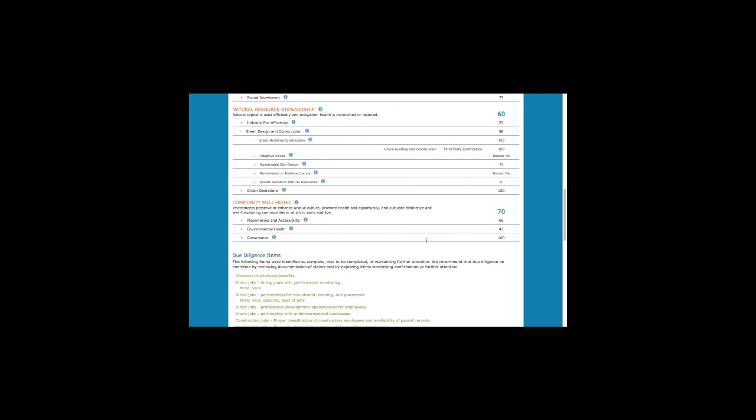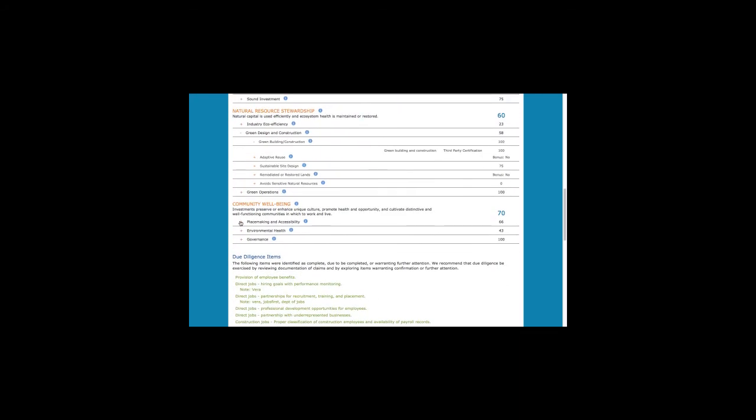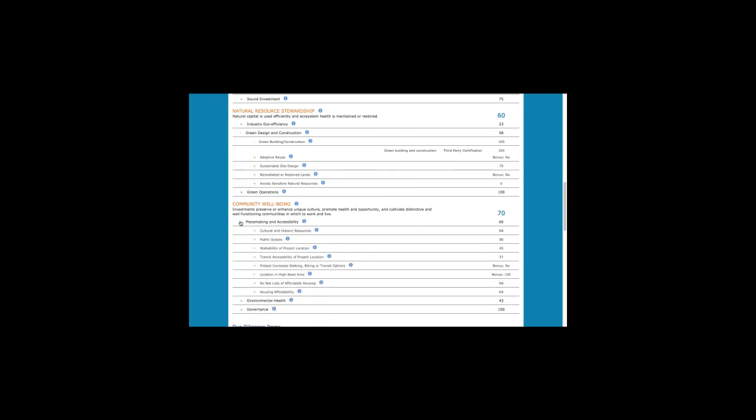Regarding the NAs, if an item is not relevant to a specific project, it's not included in the score. For example, if this were a manufacturing project and there was no housing component, questions relating to housing affordability would not be asked. They'd be skipped, and the score would be NA, and it would not affect the overall project's score.